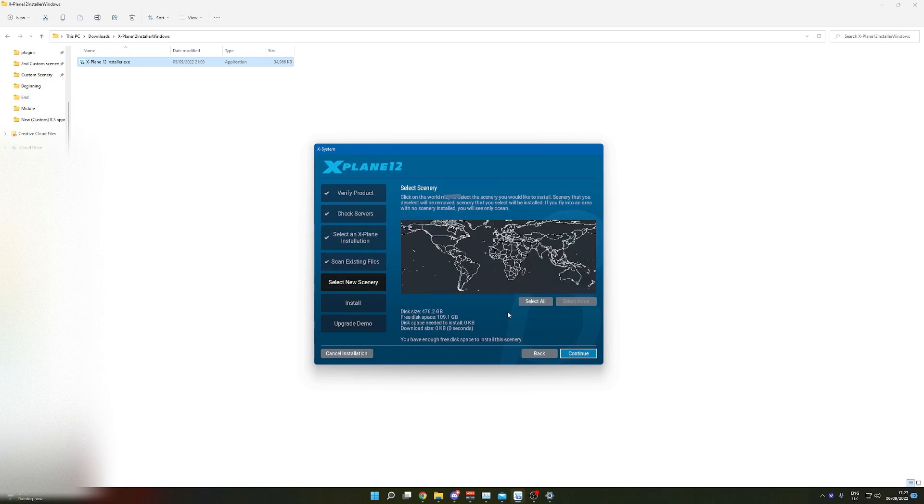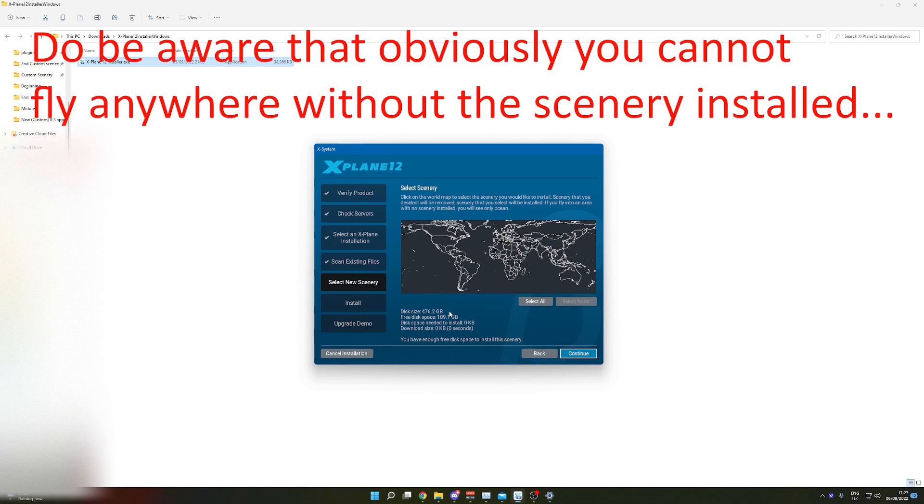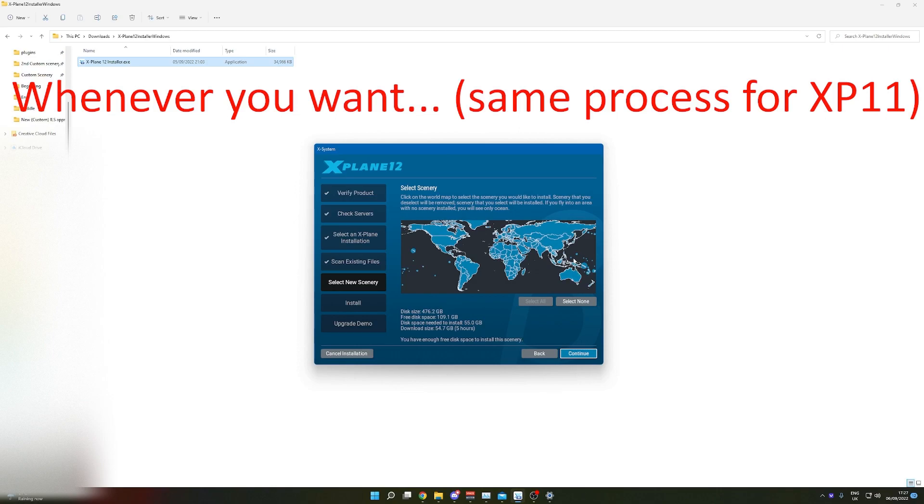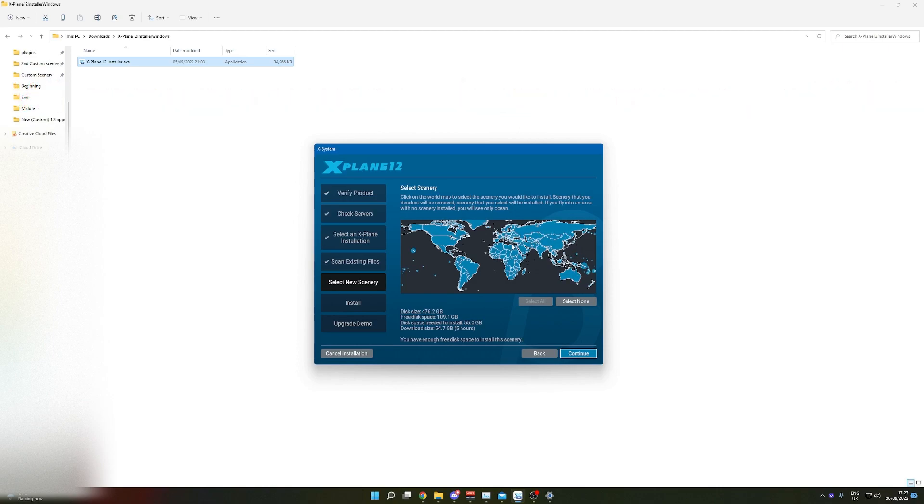So for me, I've got quite a lot of disk space on my C drive so I can just install everything. Download size five hours, yep. Just install what you want and you can uninstall some scenery. All the scenery does have to be downloaded, it's not like Microsoft Flight Simulator where it streams. Do be aware of that, there's quite a lot of space needed, but after this I'll probably uninstall X-Plane 11.